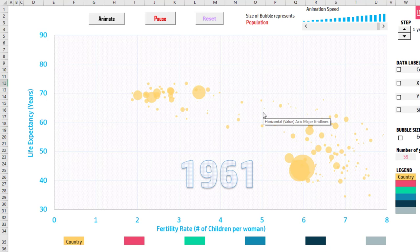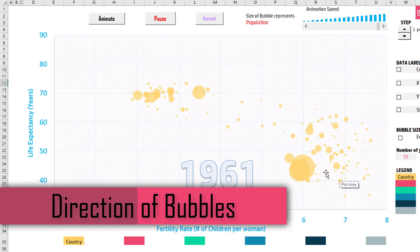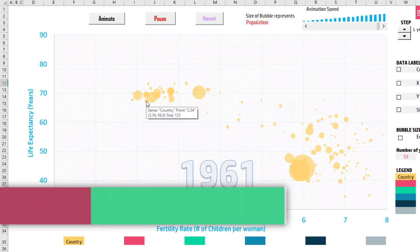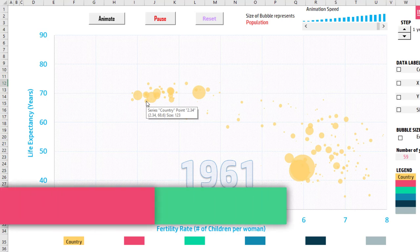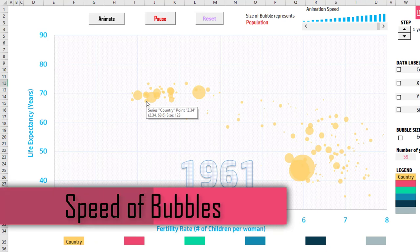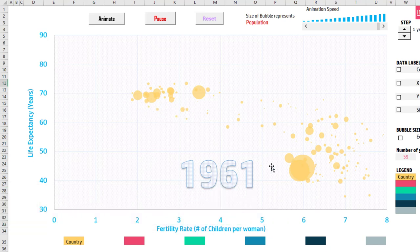There are two important things when it comes to motion or animated charts. First is the direction — in this case, we saw how the bubbles moved from one spot on the chart to another. Second is the velocity — how fast the bubbles move. For example, between 1980 and 1990, the speed or velocity at which the bubbles moved may have slowed or increased. Direction and velocity are the two aspects of motion that you want to pay attention to.